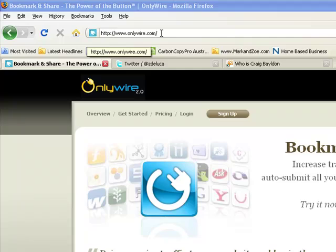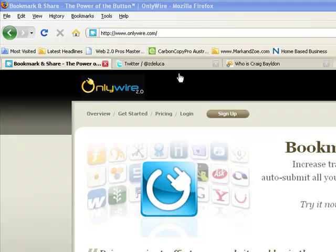Hi, it's Zoe here. Today I'm going to share one of my closely guarded secrets with you - a bookmarking tool called OnlyWire. You find the site at onlywire.com and this is an automated bookmarking service. Any of you that have seen my trainings before, I don't use a lot of automated tools in my social networking and bookmarking.